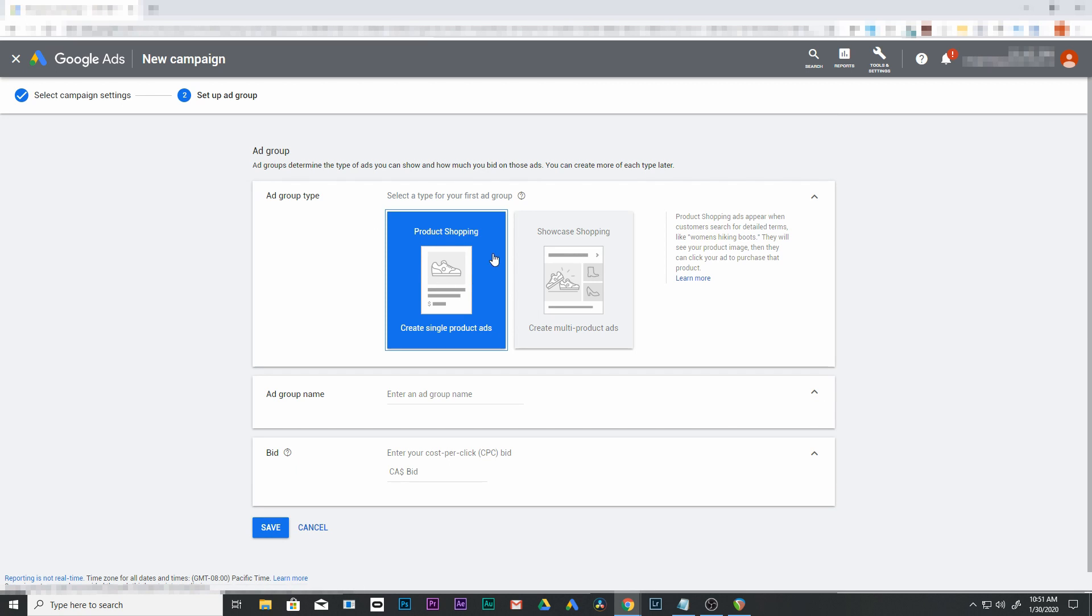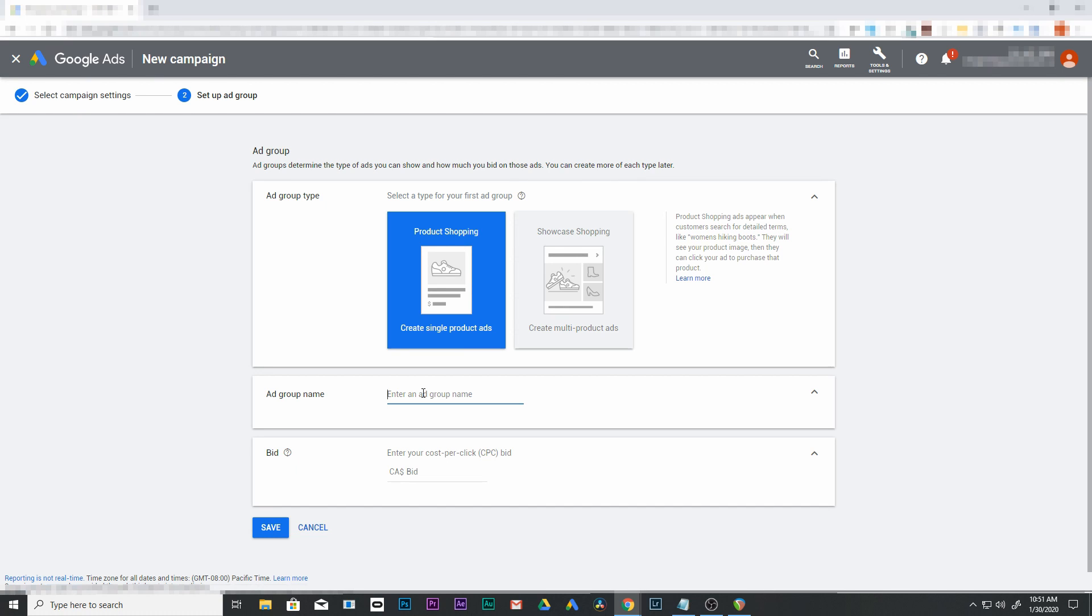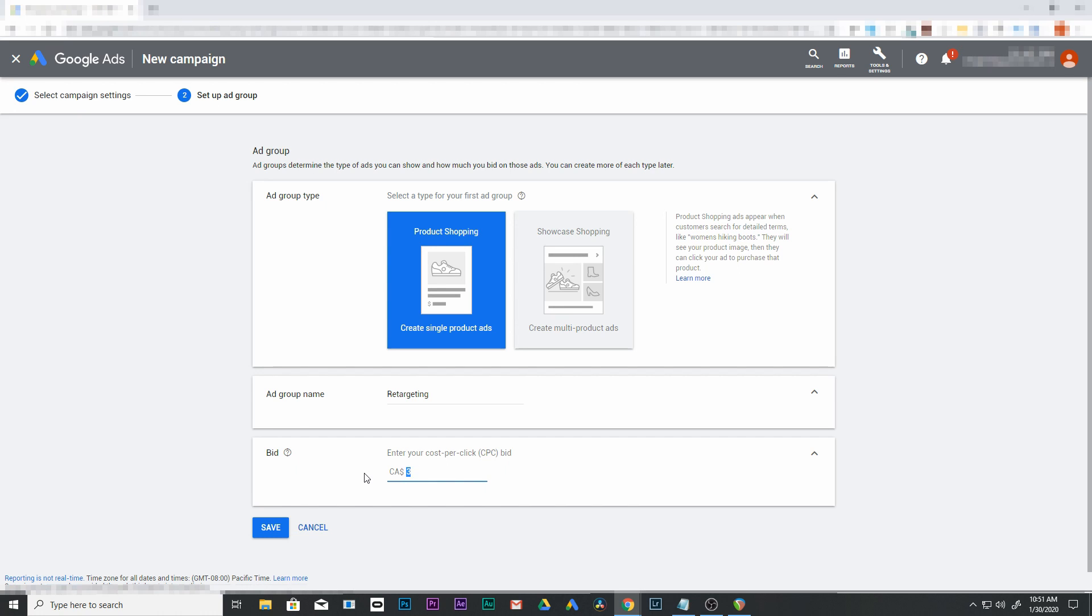We're going to come over to ad groups and create a product shopping ad, a regular one not a showcase. We're going to name it retargeting and keep it simple. I'm going to put in a $3 bid because I really want to capture these people - they've already visited our website once and are coming back for a second time, so they're very likely to purchase something from you.